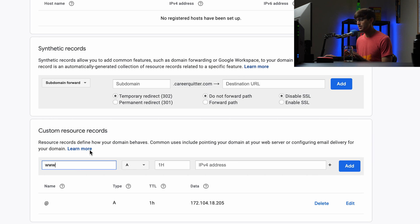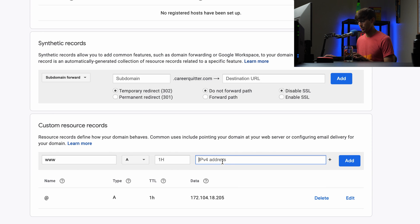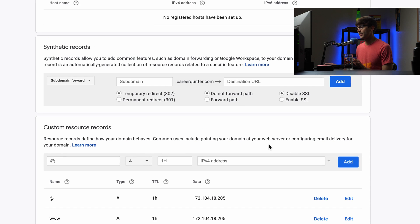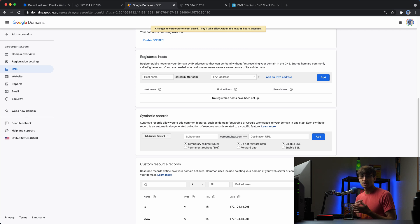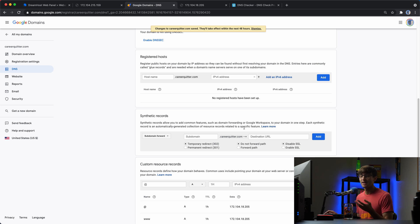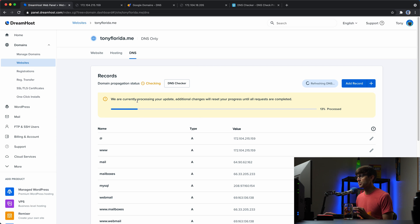We'll add that record and then do the same for www.careerquitter.com pointing to the same IP address. You can see the message: 'Changes saved — this could take up to 48 hours.' In my experience it's anywhere from nearly instantaneous to a few hours or half a day at most. You're generally not waiting that long.